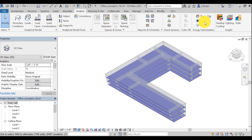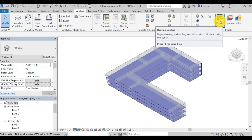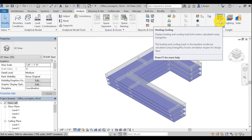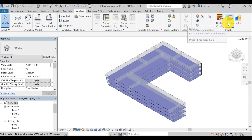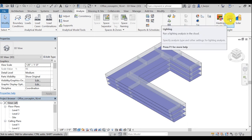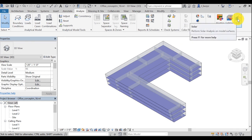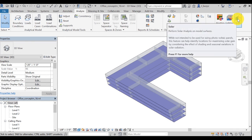Finally, on the upper right corner, you can see the Insight icon. Heating and Cooling displays heating and cooling load information into a summary report. Lighting runs the lighting analysis in the cloud. And Solar runs a solar and PV analysis.